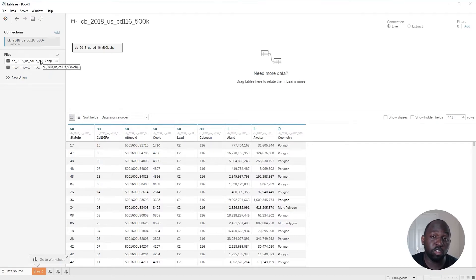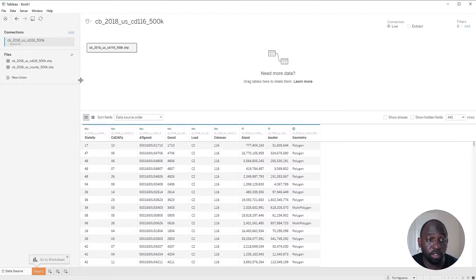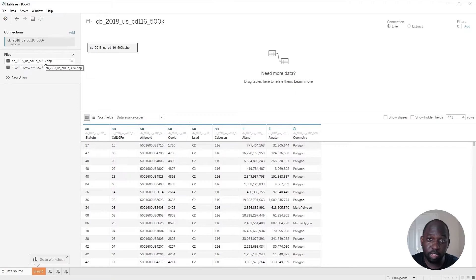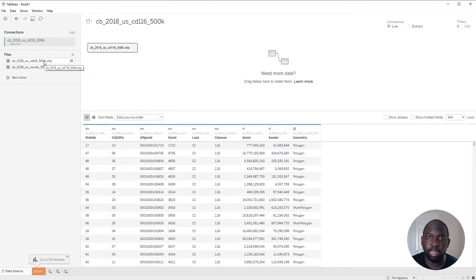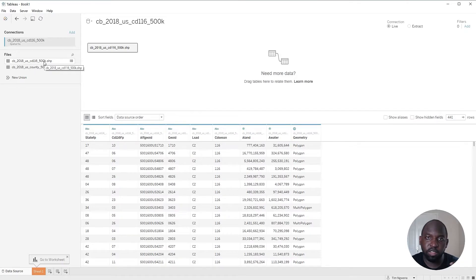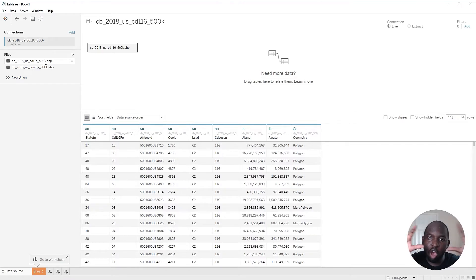So we have the two different types of spatial files. For context, one is at a congressional district level and another is at a county level. Those two fall into each other — the counties are actually part of the congressional districts. So you should be able to see a nice clean overlay where they cut off.